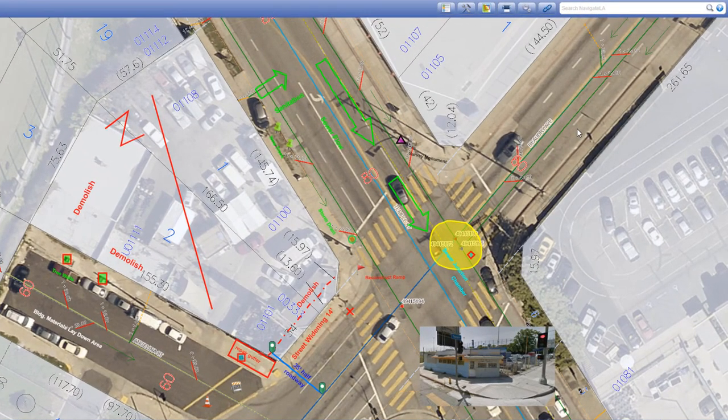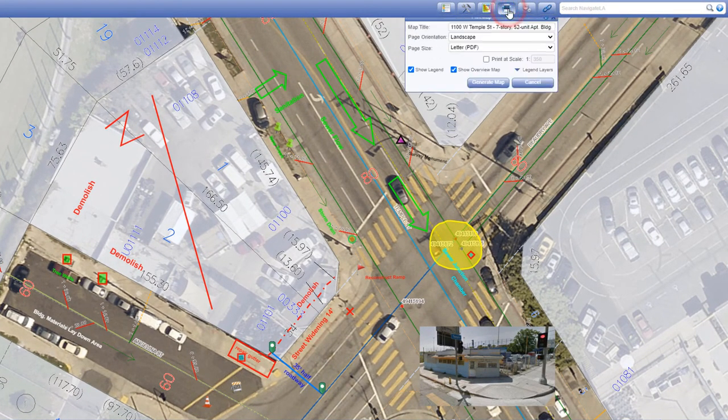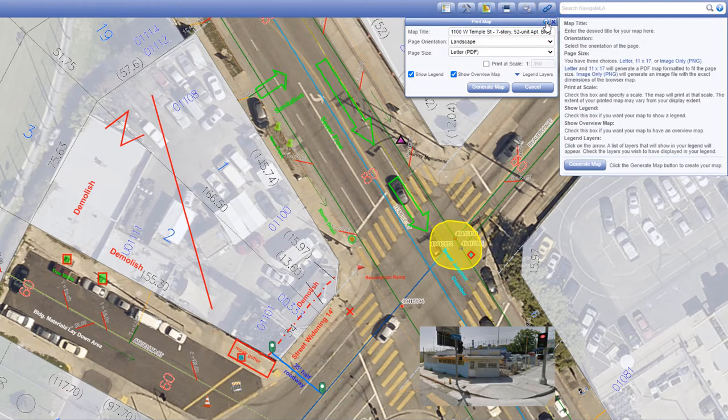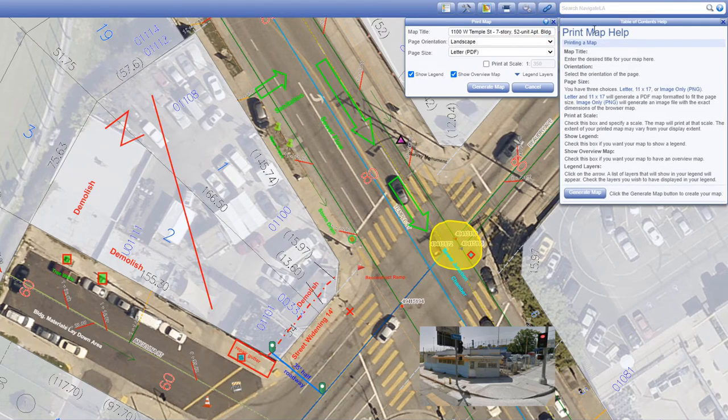We have covered the print map panel in detail. If you forget any of this, click on the help button on the top right corner of the panel to refresh your memory.